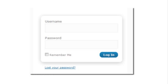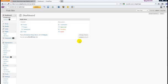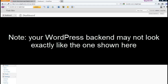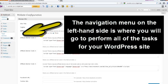Once you've entered your username and password, you'll be taken into your WordPress backend screen, which will look something like this. But please note, your WordPress backend may not look exactly like the one shown here. The navigation menu on the left-hand side is where you go to perform all of your tasks for your WordPress site.